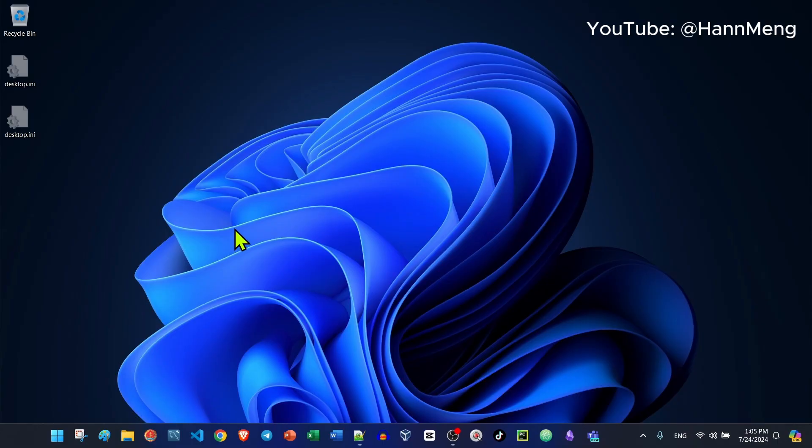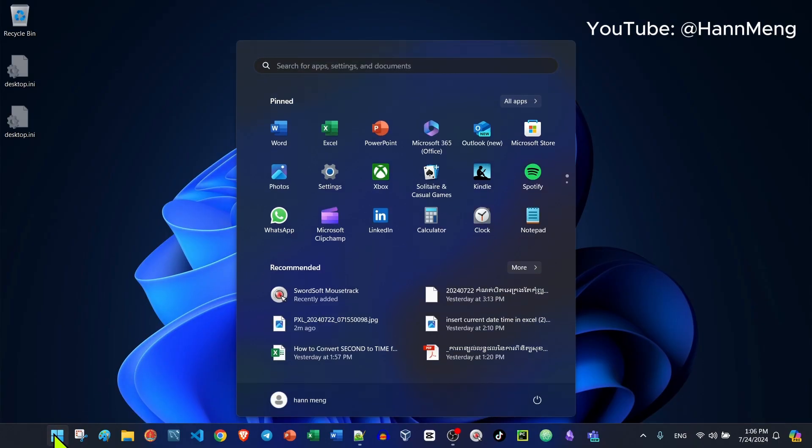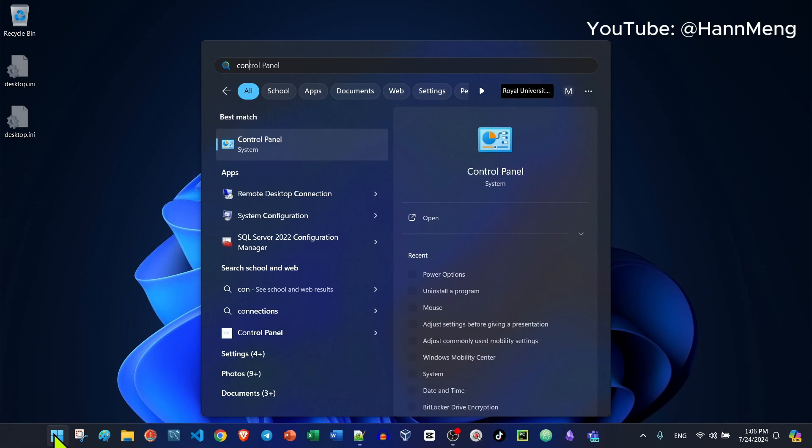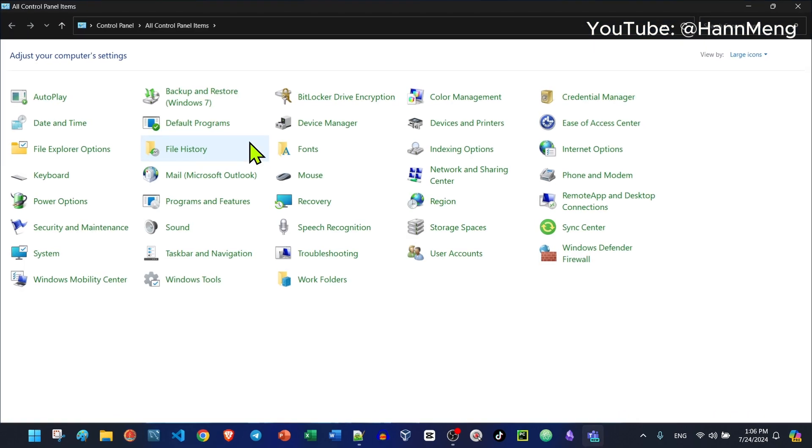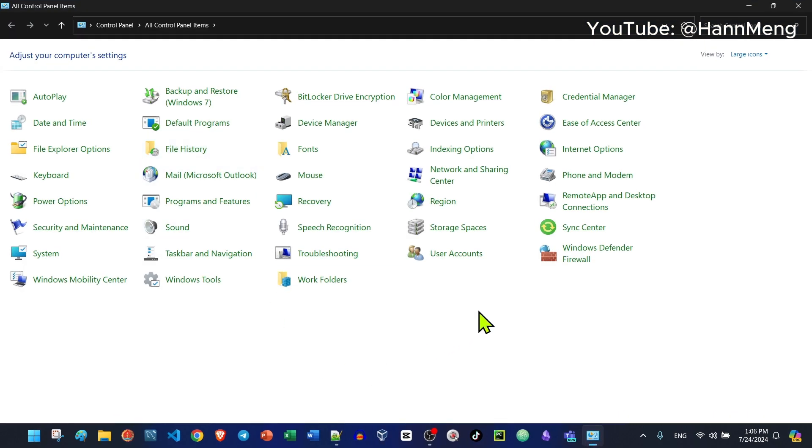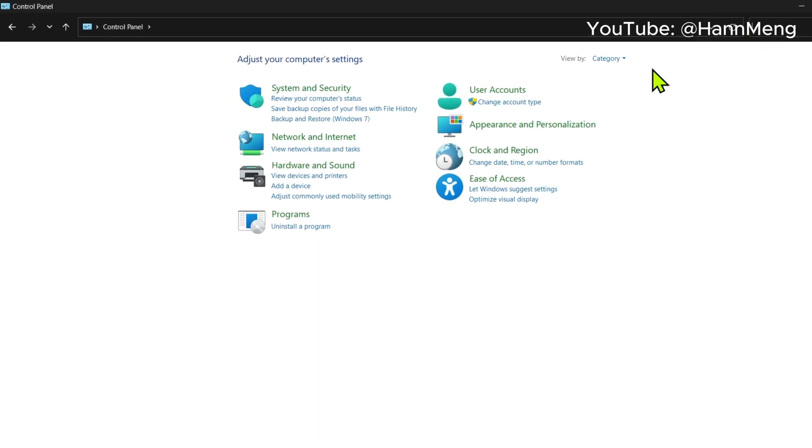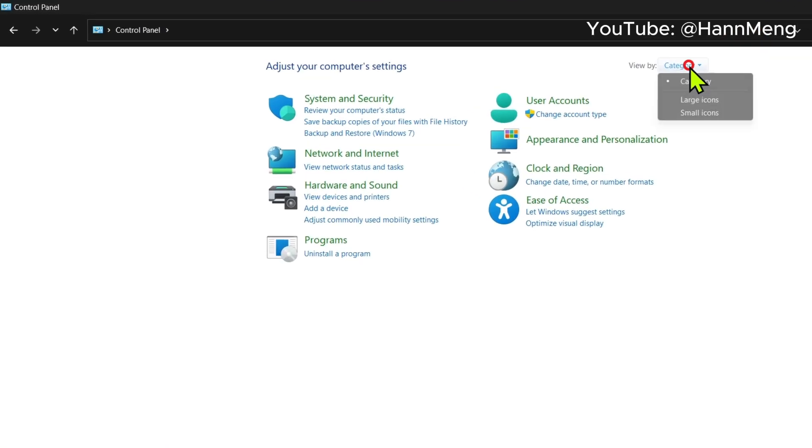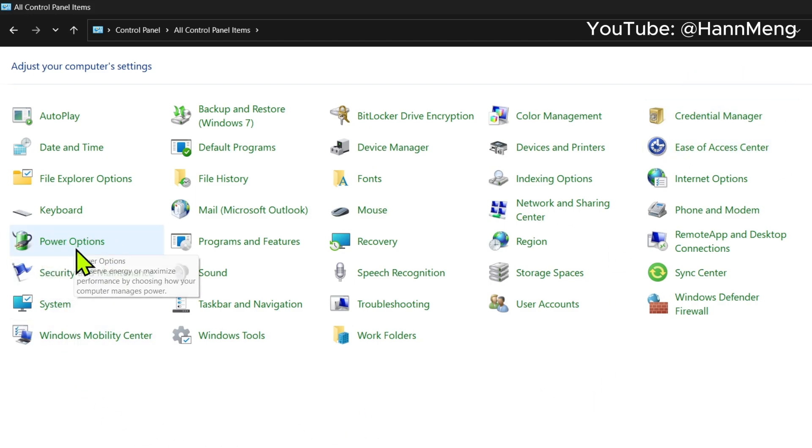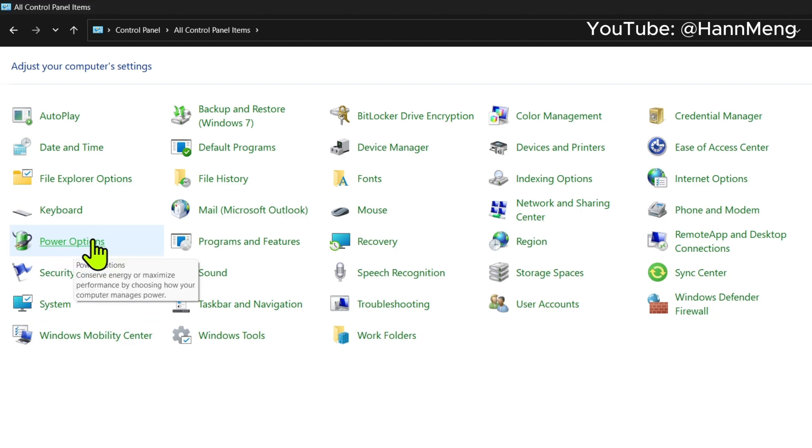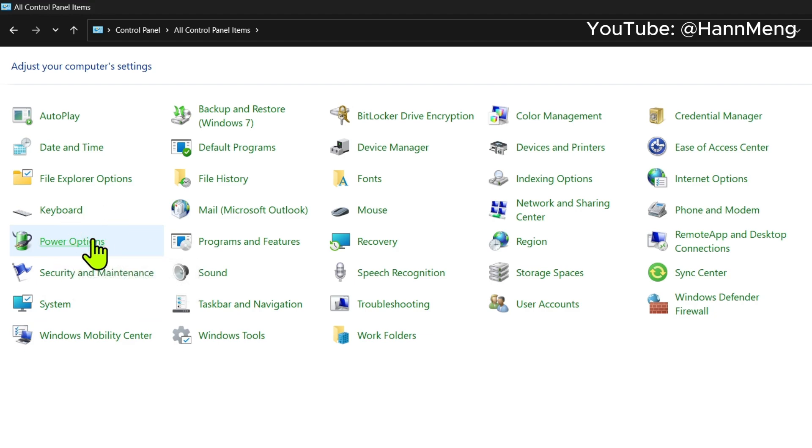First of all, go to Control Panel. You can switch to category or switch to large icons so you can see the battery power option. Go to power options.